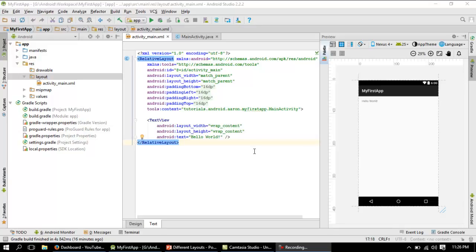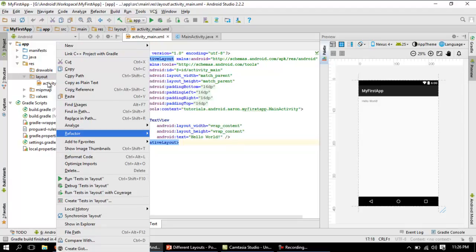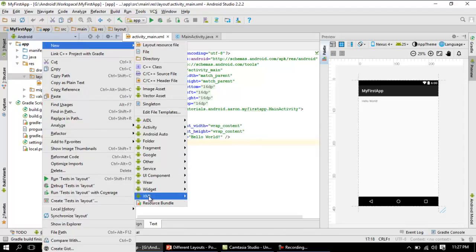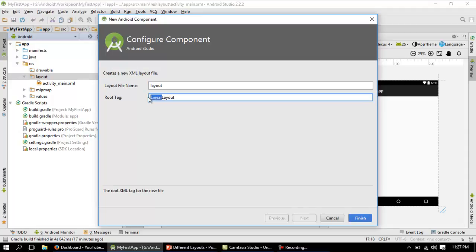In this tutorial we are going to check out practically how the attributes are recorded in absolute layout. I have already opened Android Studio. To create a new layout, you right-click on the layout folder, click New, and go for the XML choice. In the layout XML file, the root tag is initially a linear layout, and you can change this to absolute layout.